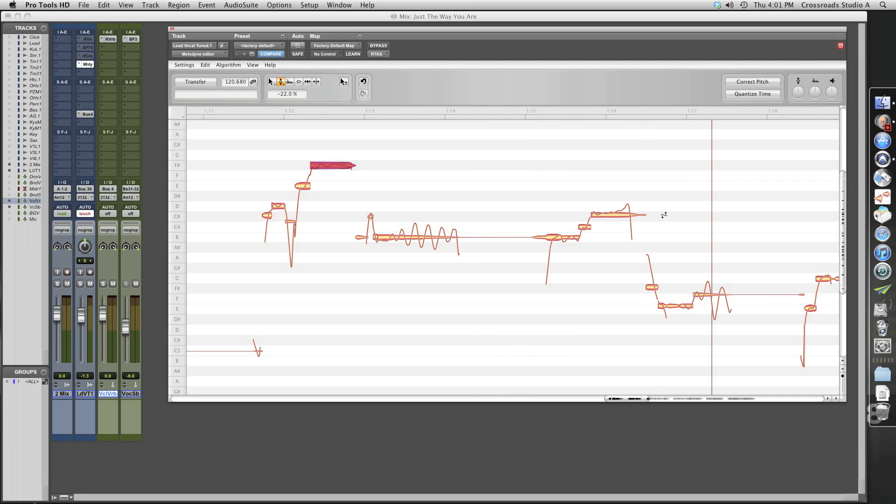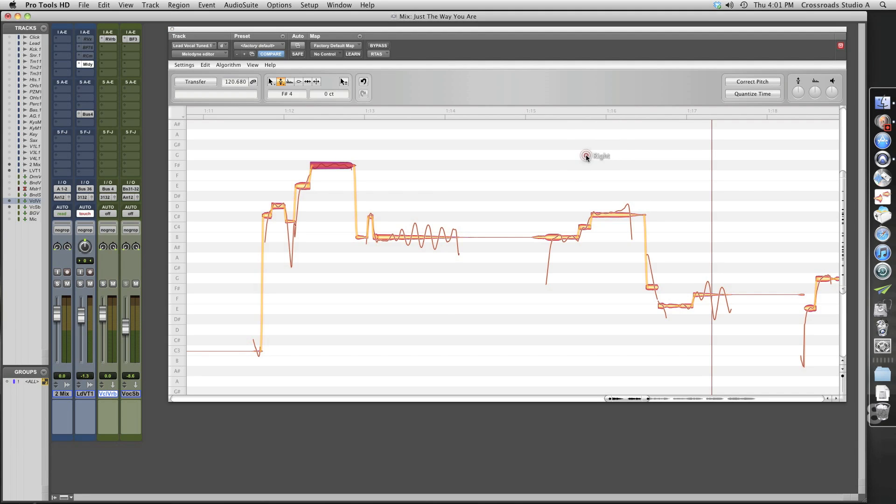Okay, this is scooping. It's actually flat and then going sharp. So let's go to our tool menu here and let's pick pitch tool. Let's snap.